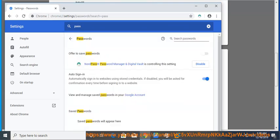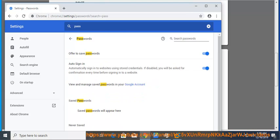That's it! Now NordPass is your primary password manager on Chrome. Remember to delete your passwords from Chrome once they are imported into NordPass.